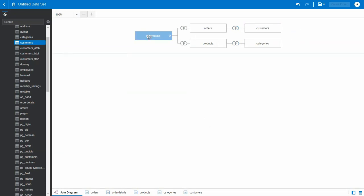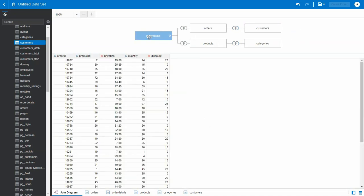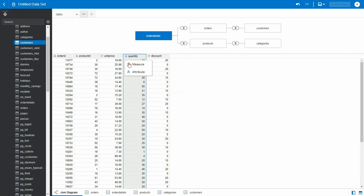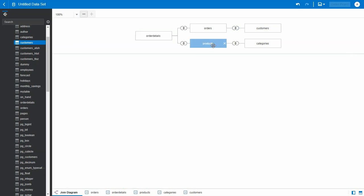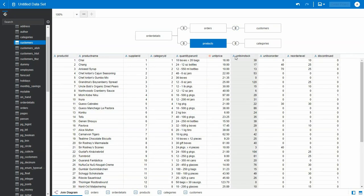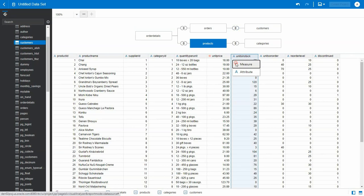We can select each table and make edits. As in this case, we are marking columns as measure. Similarly, we change the columns as measure for products.